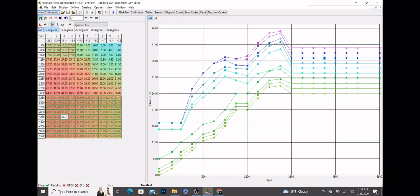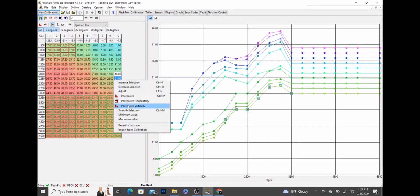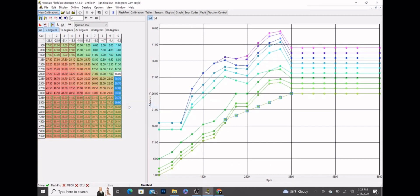Next thing we're going to do is go to 2000 RPM. A good rule of thumb is you want about probably 18 degrees at 2000 RPM. We'll put 18 here in column 10, click that, drag it down to our 26, right click, interpolate vertically. Boom, now that's a smooth progression.